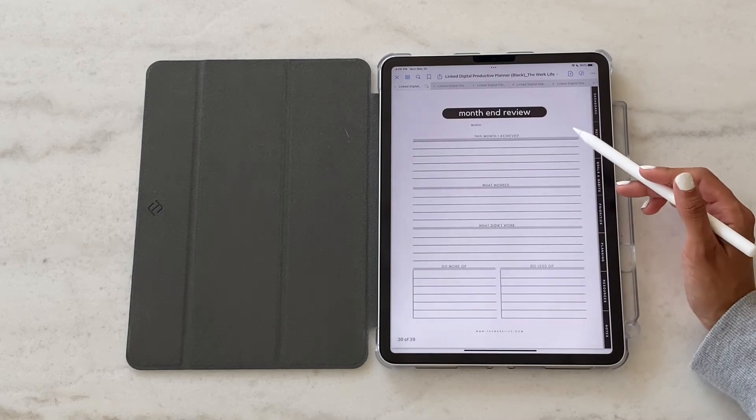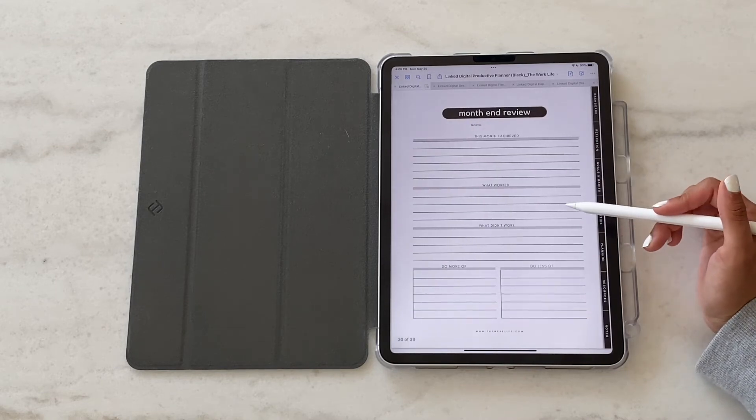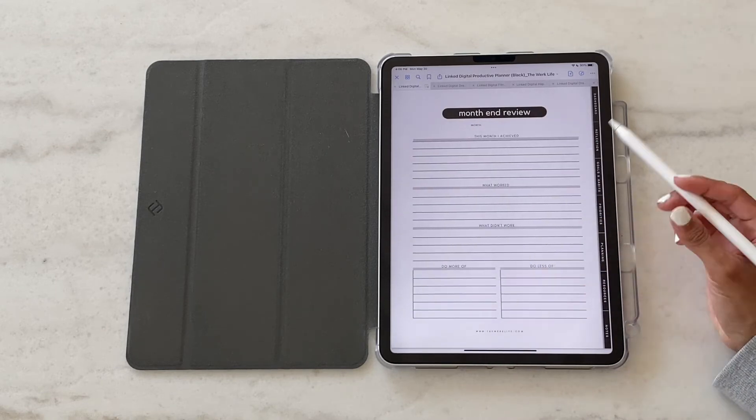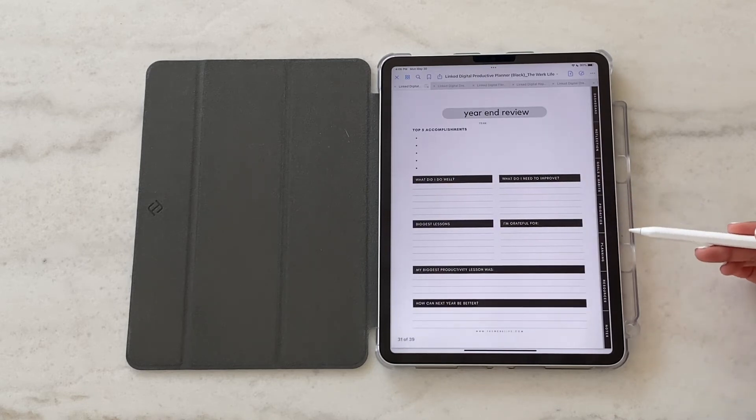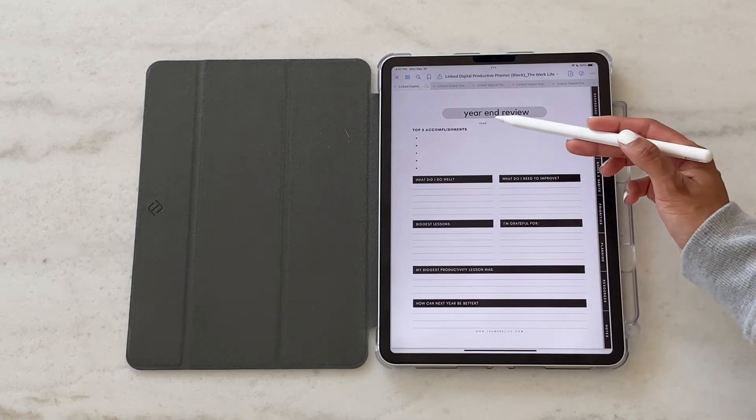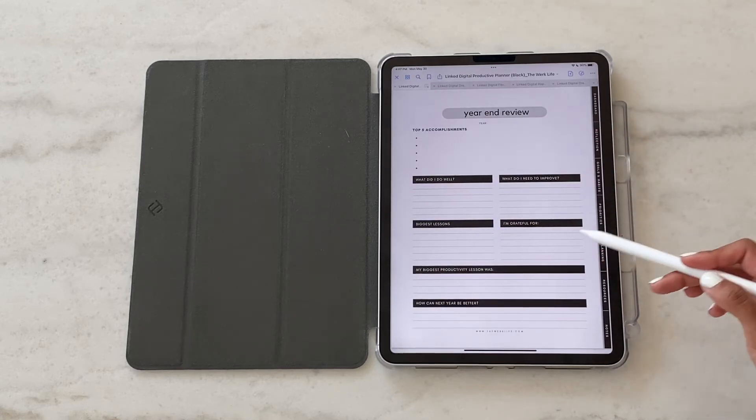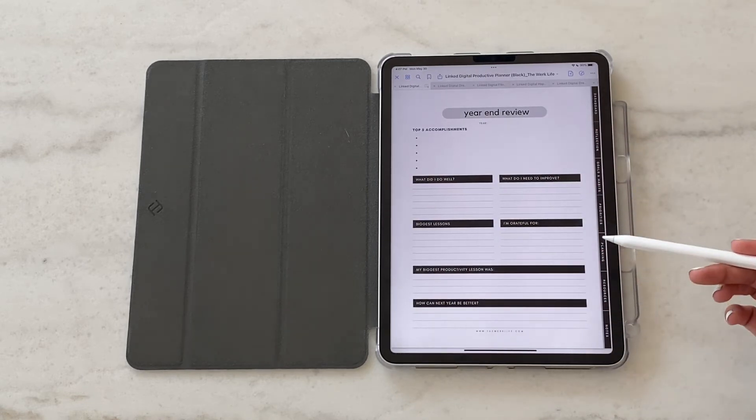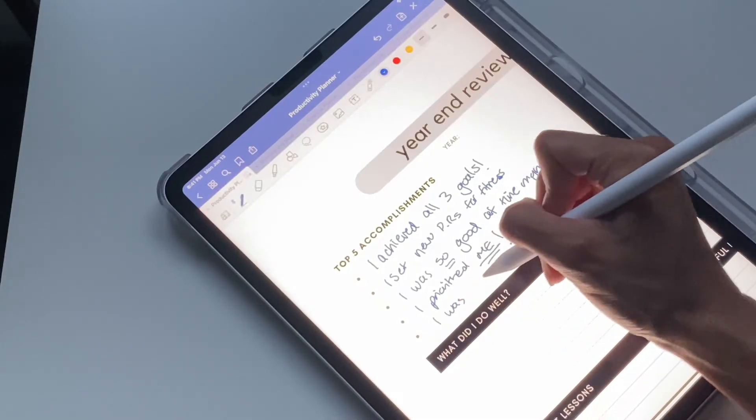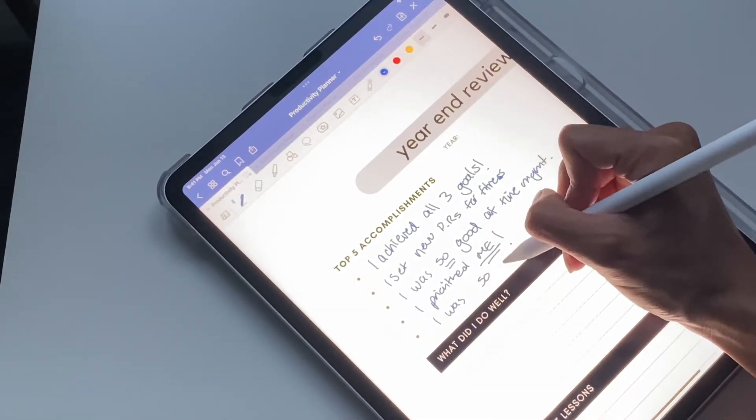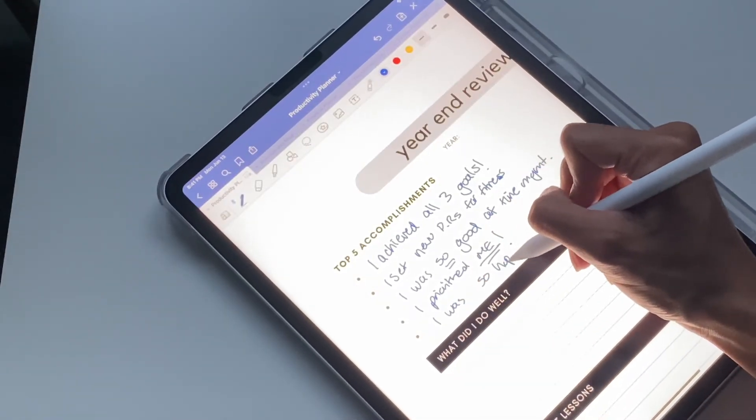And the month end review, again, it's another self-reflection point for you to look back on the previous month. And then we've got the year end review, which is just a good way to really make note of what was memorable that year, your top accomplishments and all of that.